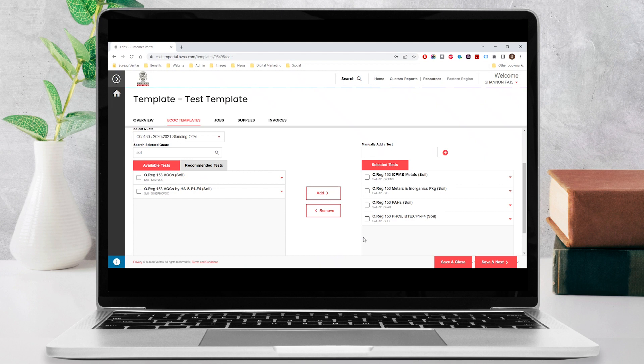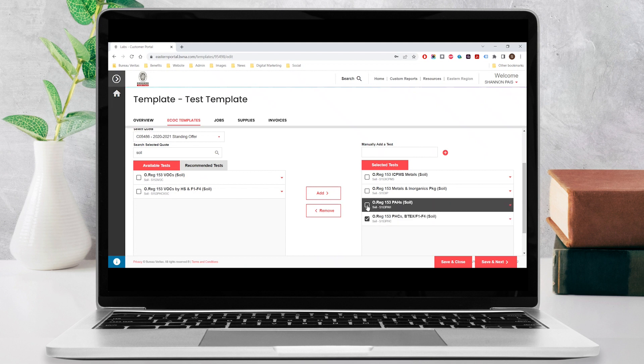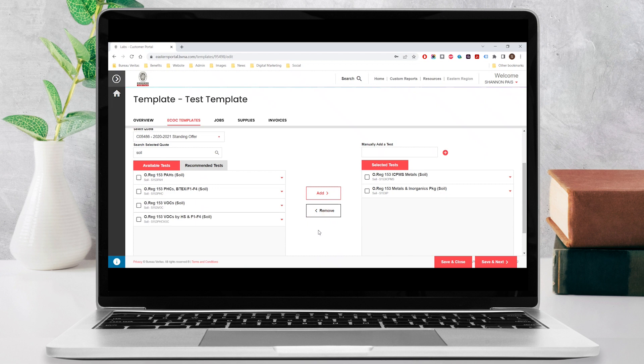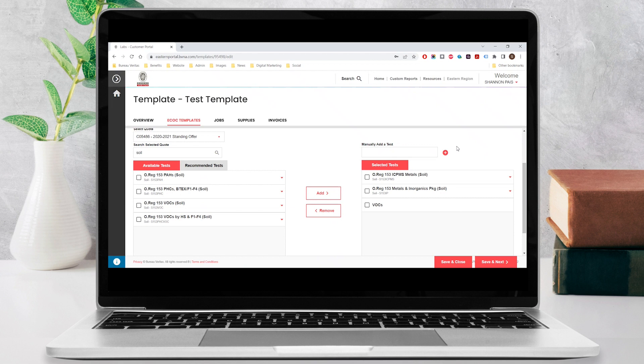If you added the wrong test, you can check it off under selected tests and click on the remove button. If you can't find a test or are unsure of which one to select, you can manually add a test. Simply type the name of the test you require into the manually add a test field and click on the plus icon. The appropriate test will be applied to the order upon receipt at the lab. Click save and next to move to the next step.